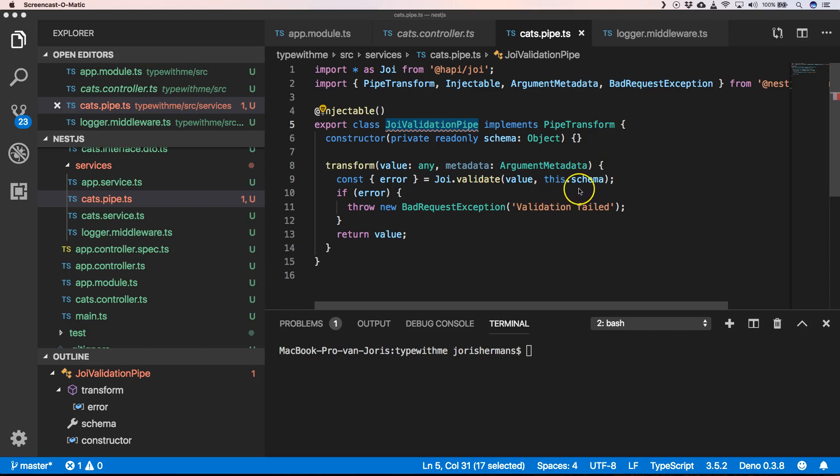It's doing a Joi validate where we have our value and our schema to see if it validates the schema. Then when we have an error, we get a new BadRequestException where we do the validation failed.